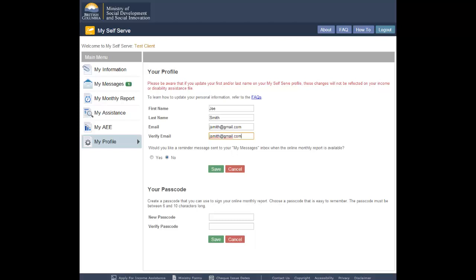If you wish to receive a reminder message when the new monthly reporting period opens, click Yes. If you do not wish to receive a reminder message, click No.